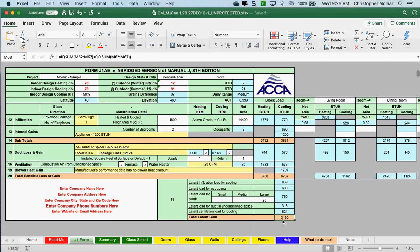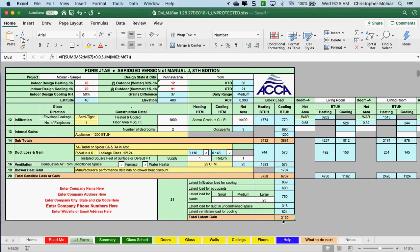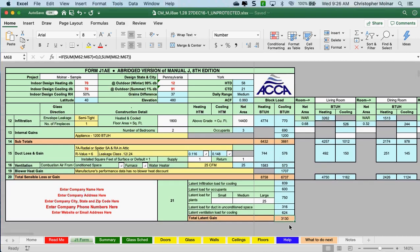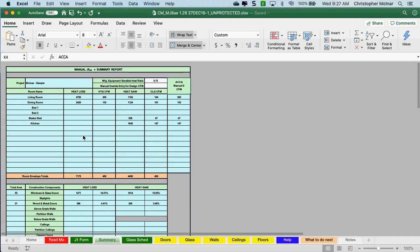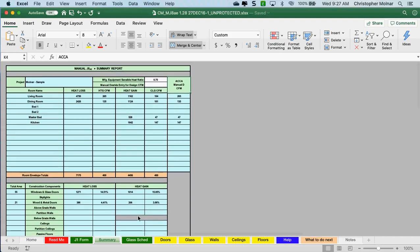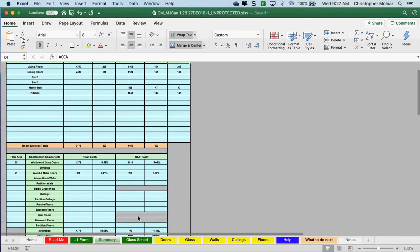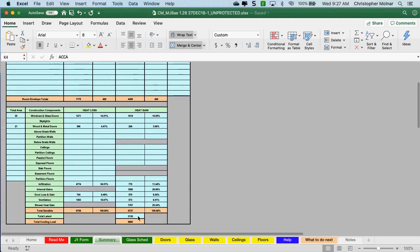When I'm sizing equipment and looking at units, I have to have both. Once you get your values all the way down and your room-by-room is done, this form J1 is done. You can come over to the summary page. You're going to have heat loss and heat gain, and you need to find your total sensible cooling load, your total latent, and your total cooling load for the entire building.